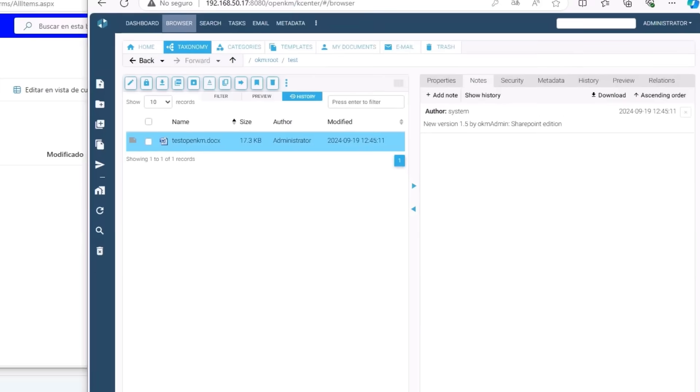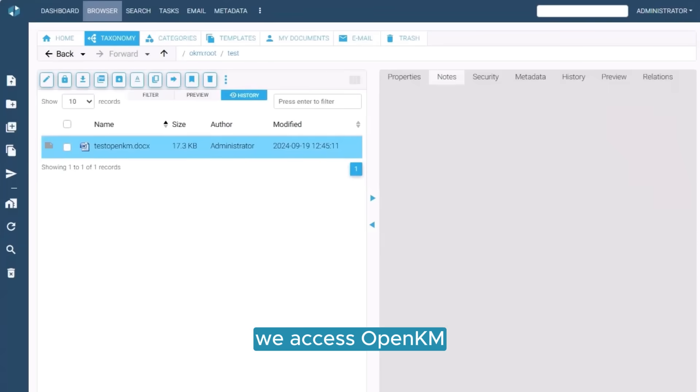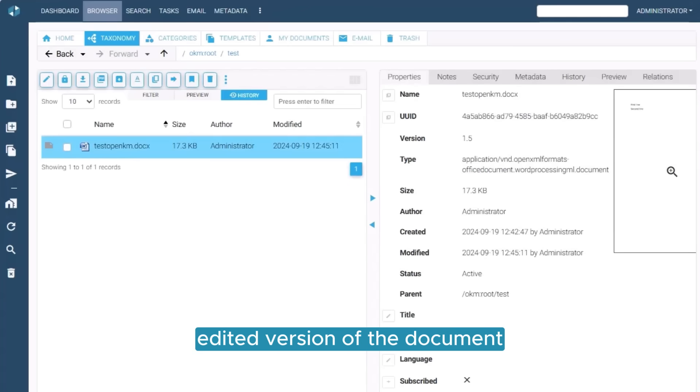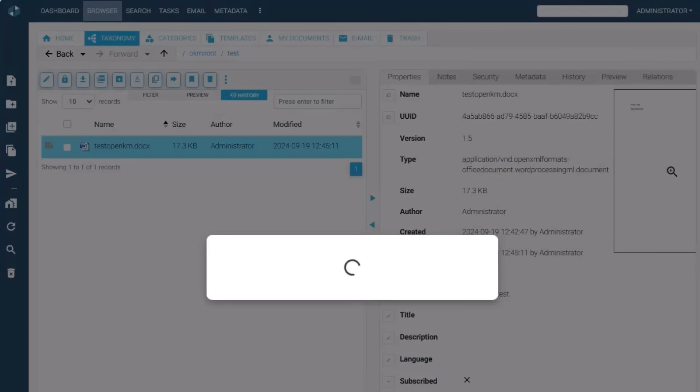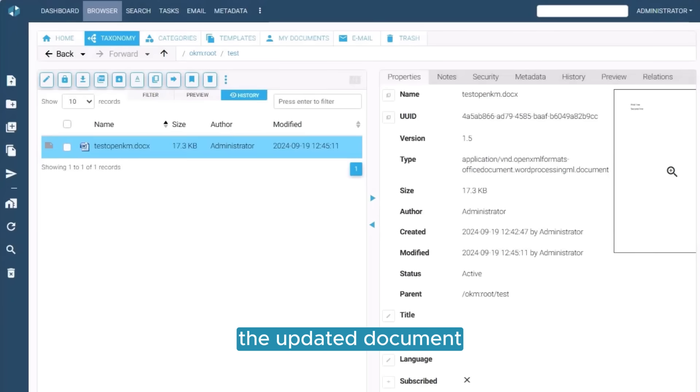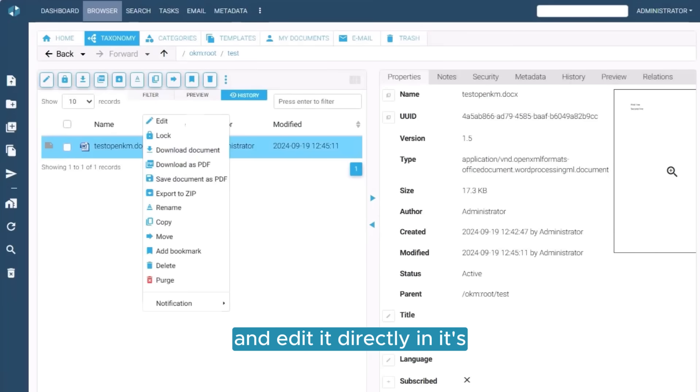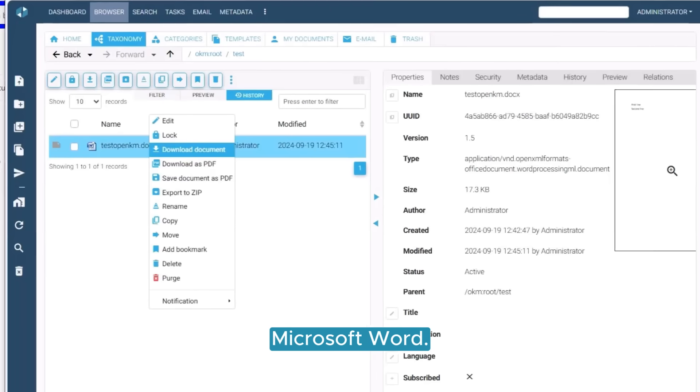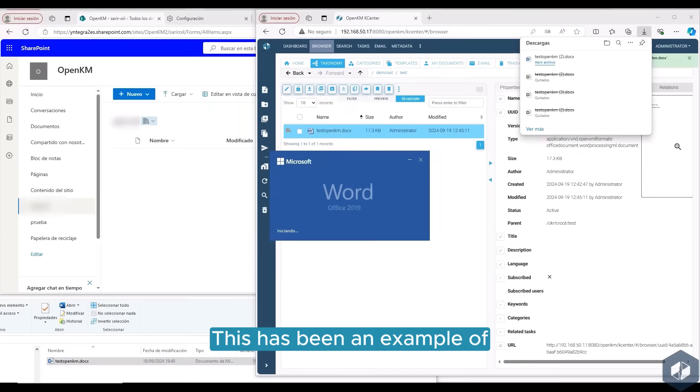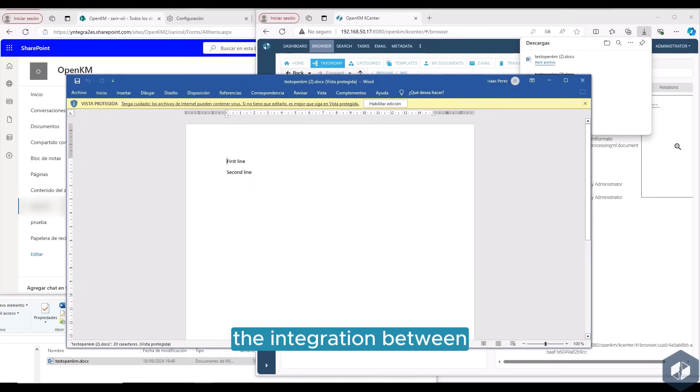Next, we access OpenKM and verify that a newly edited version of the document is now available. From here, we can download the updated document and edit it directly in its native application, Microsoft Word. This has been an example of the integration between OpenKM and SharePoint.